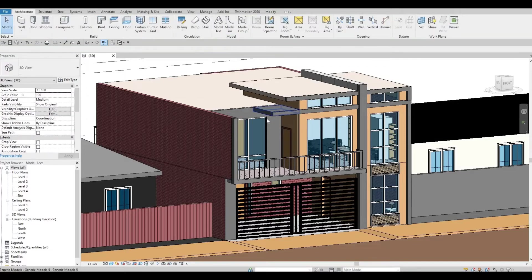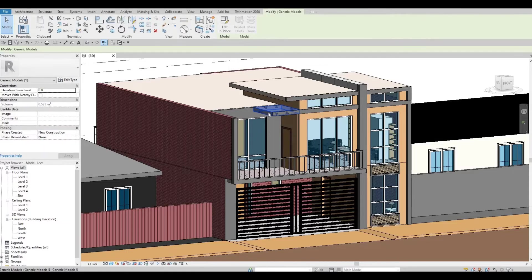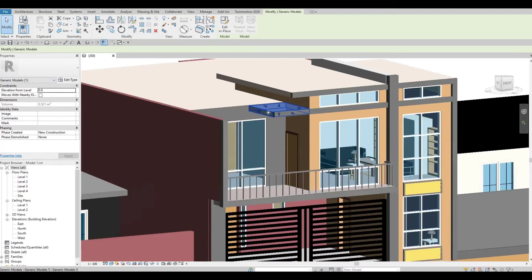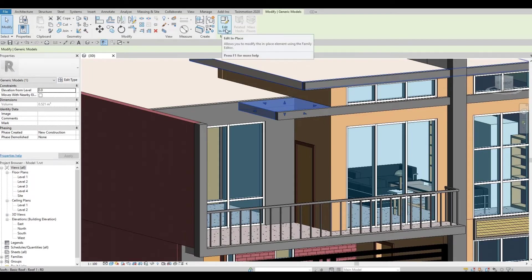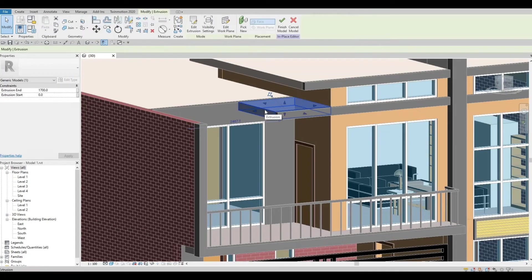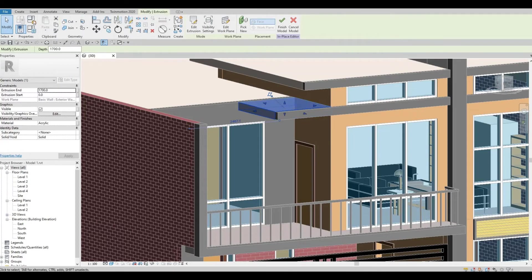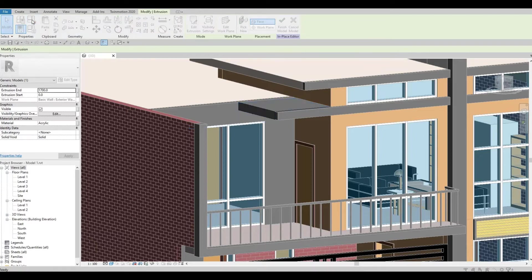To do this, we will need to change the category. Click on this generic model, model in place, edit the type, select this again, and then click on family category and parameters.